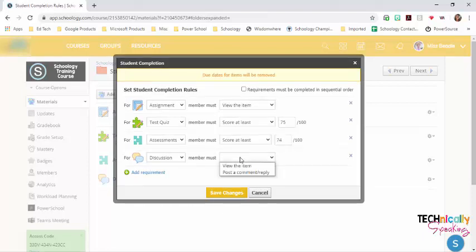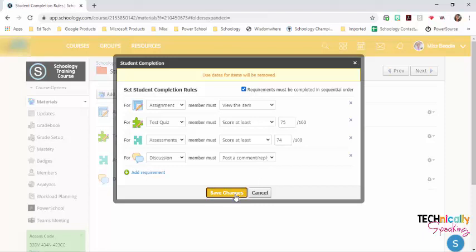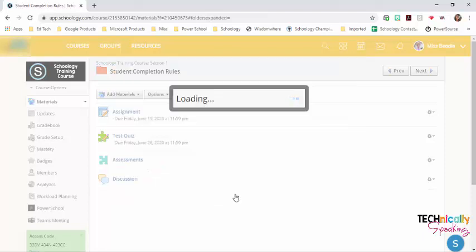And then with the discussion, I want them to post a comment or reply. Notice that it says due dates for items will be removed. You can also click on where it says requirements must be completed in sequential order and save changes.